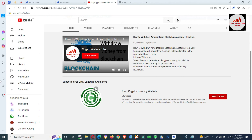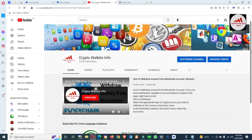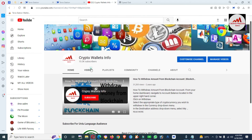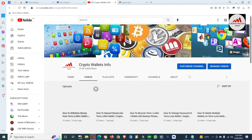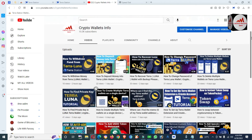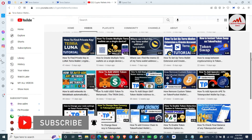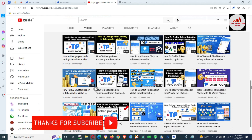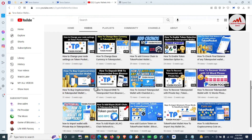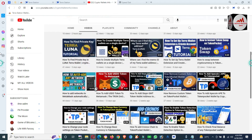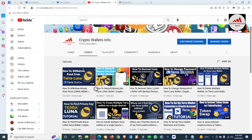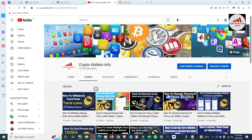Please subscribe to my channel, Crypto Wallets Info, and press the bell icon. If you need information in Urdu language, join my other channel, Best Cryptocurrency Wallets. Also visit the YouTube channel and go to the video tab — there are multiple videos available about cryptocurrency wallets. Watch, like, and share with your family and friends. I'll be back with more information in a new video — bye bye!